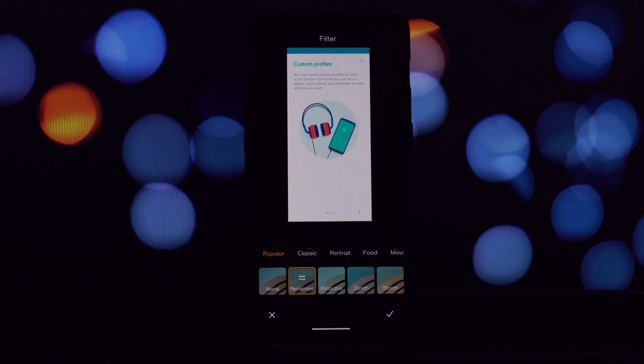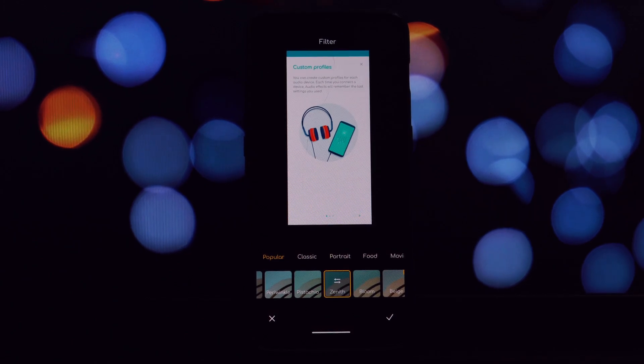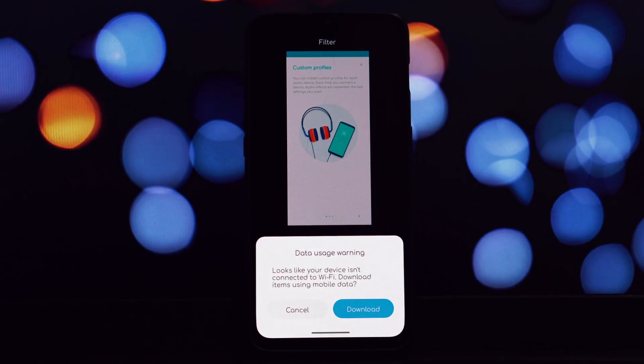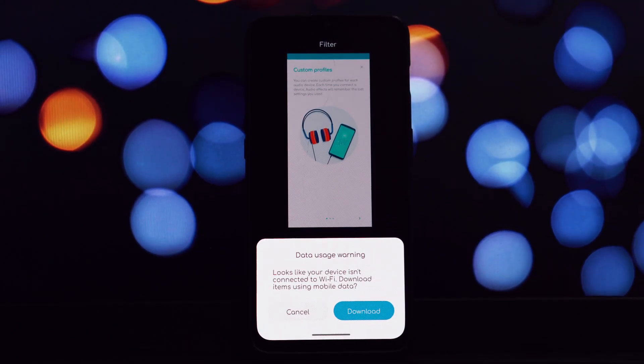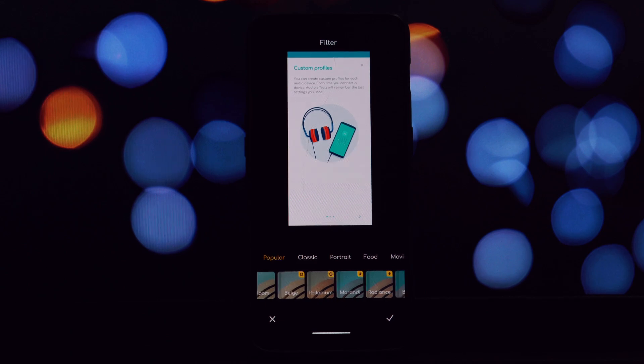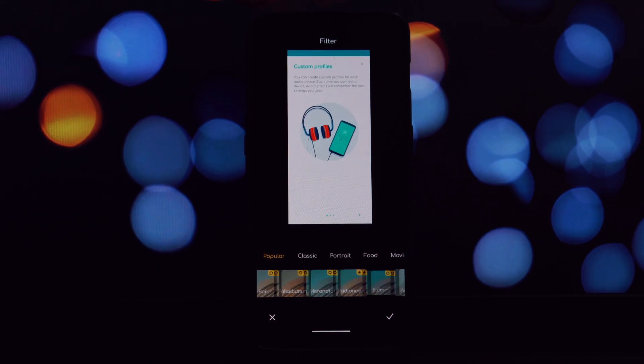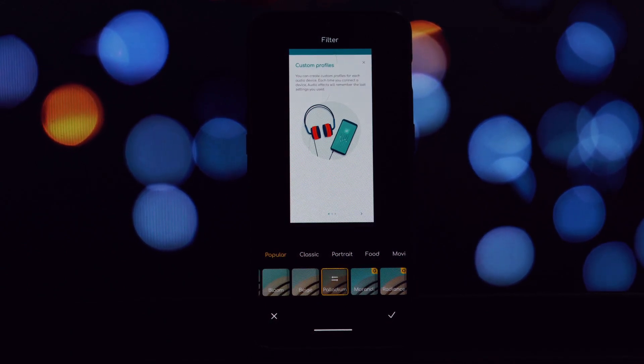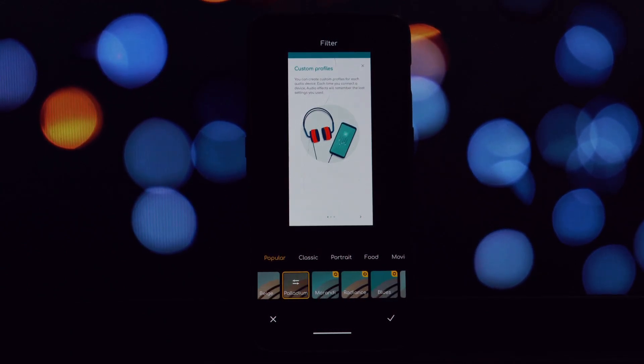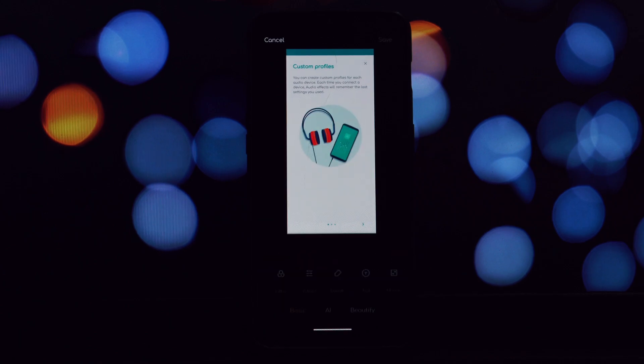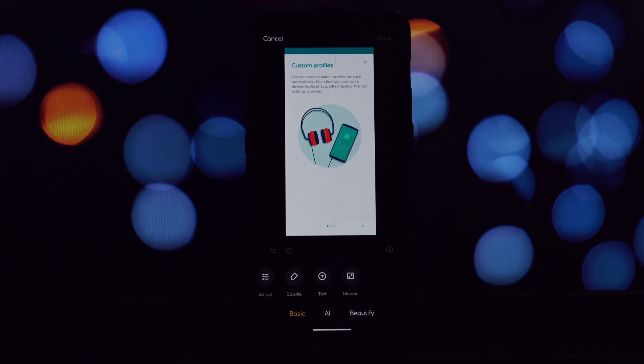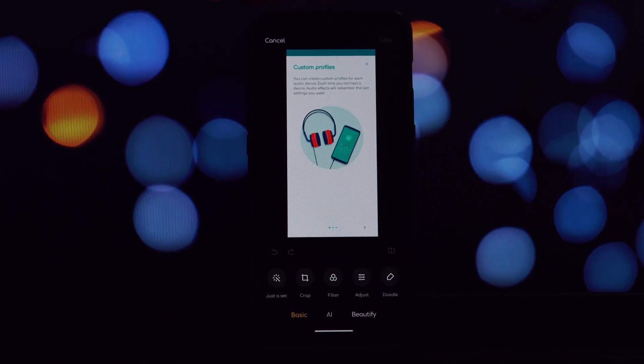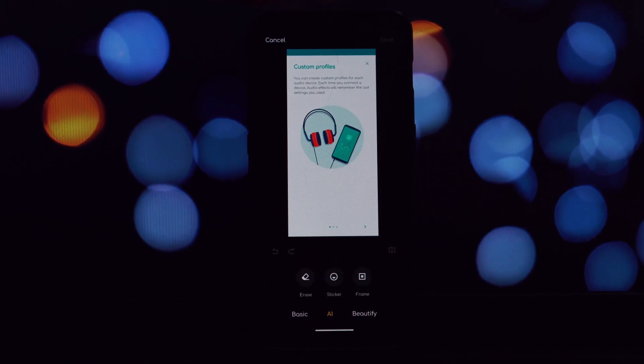One of the significant advantages of this method is that it doesn't require root access. By following these steps, you've successfully installed the MIUI 13 Gallery port on your Android device. Enjoy the enhanced features, sleek design, and improved user experience that it brings.